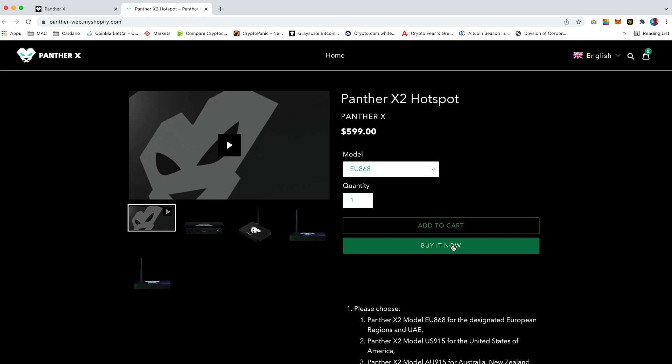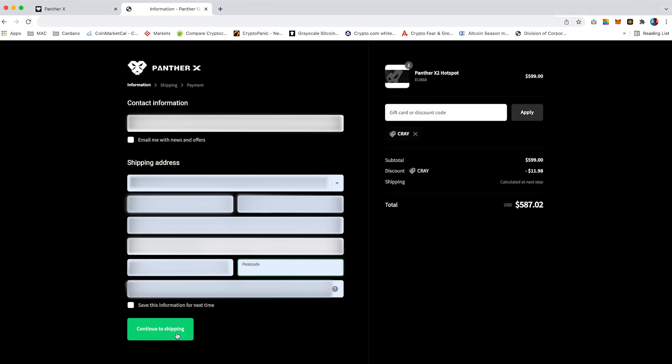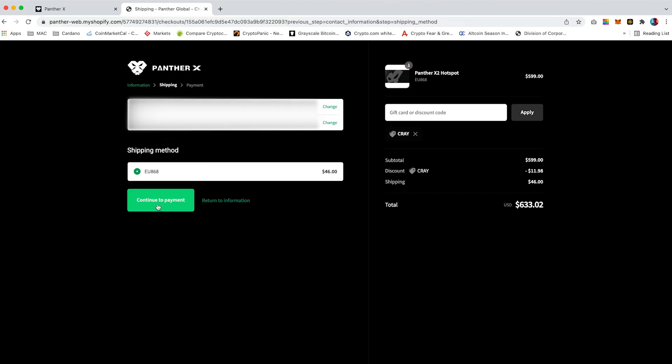Select the quantity you require and click buy it now. This will take you to the contact information page. Enter your contact information and shipping address. I do have a small discount code which is currently valid if you would like to use it. Then click continue to shipping.